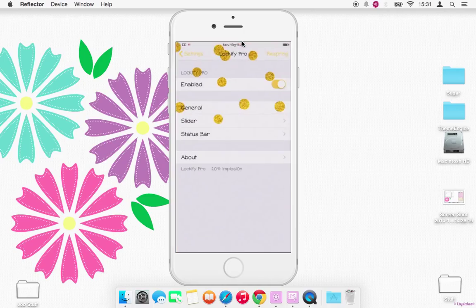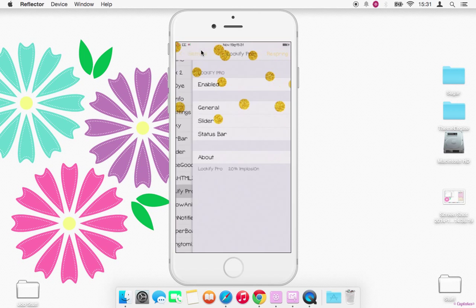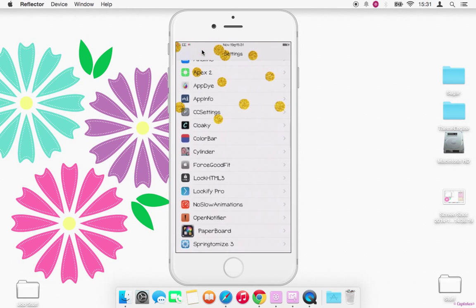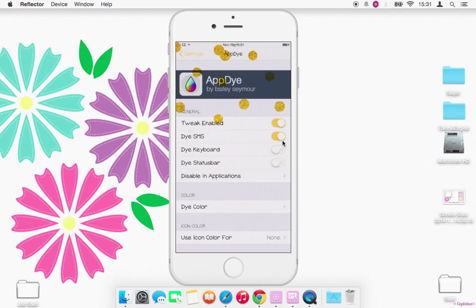Go back into settings and where I've got colors here and colors on the switches is App Dye. You just go into the app, enable the tweak. If you switch Dye SMS it does your message bubbles.